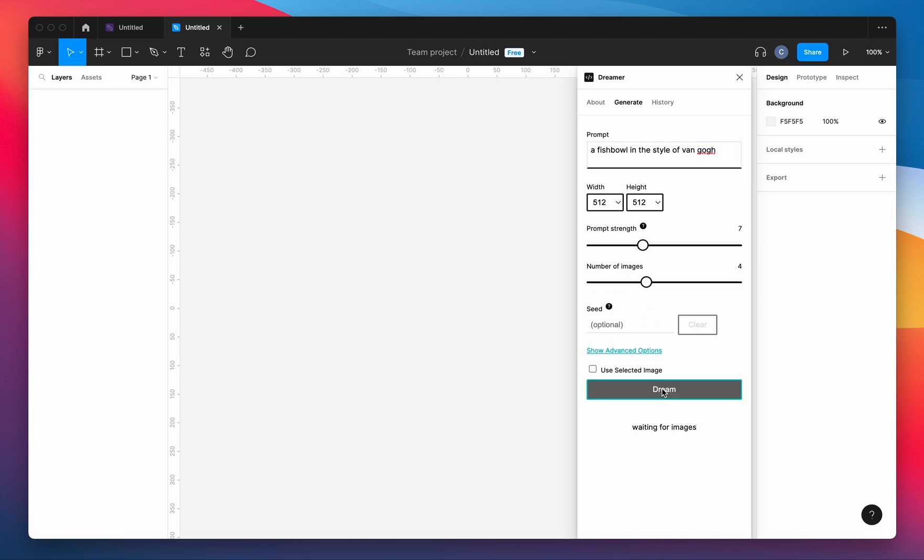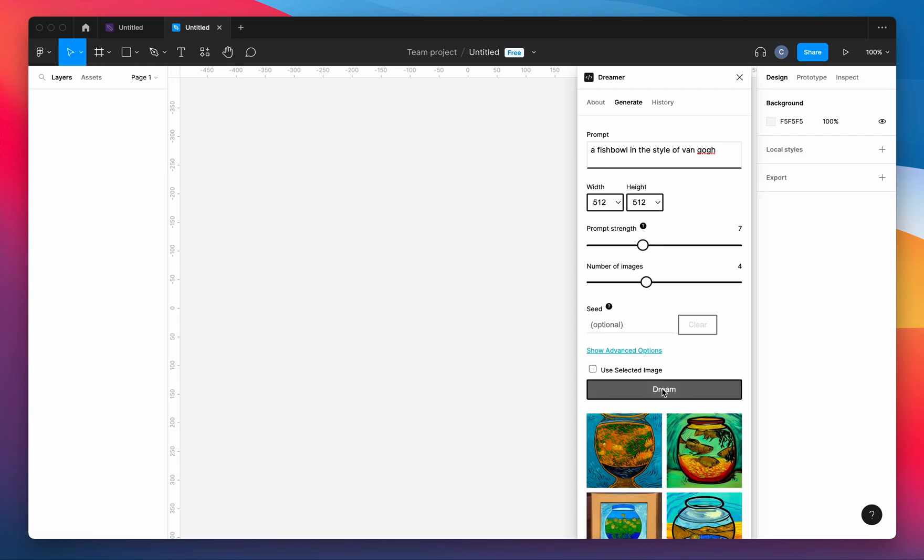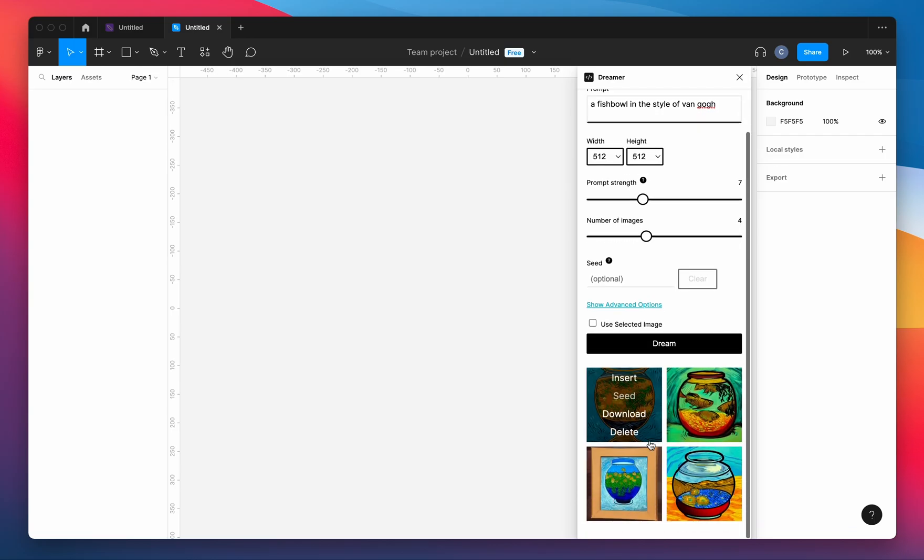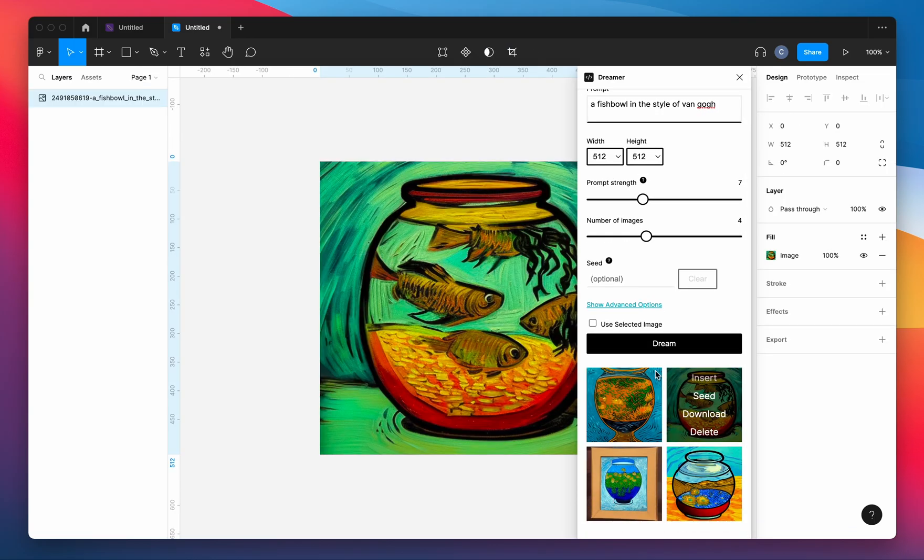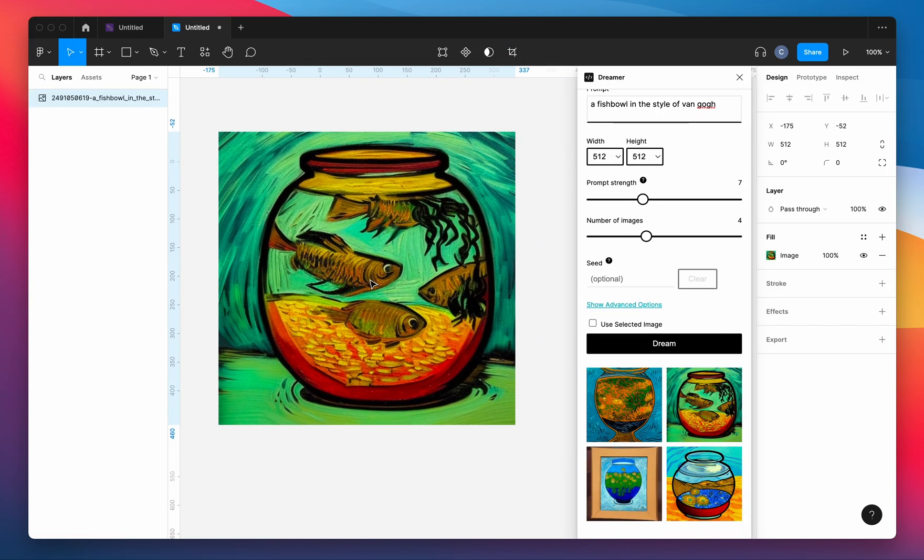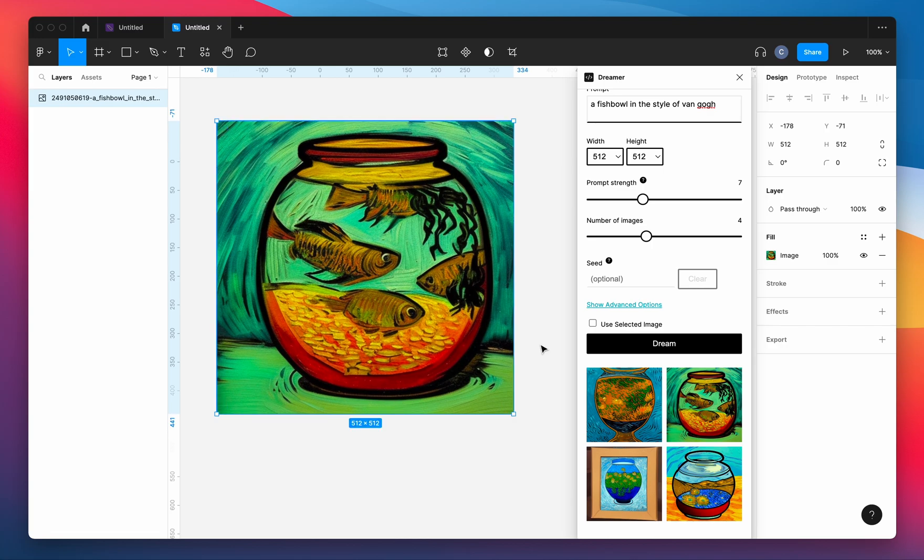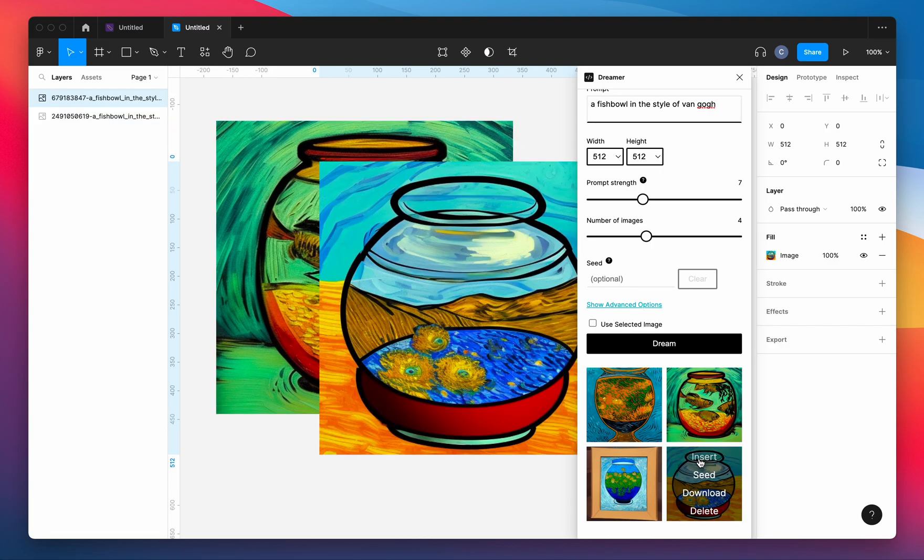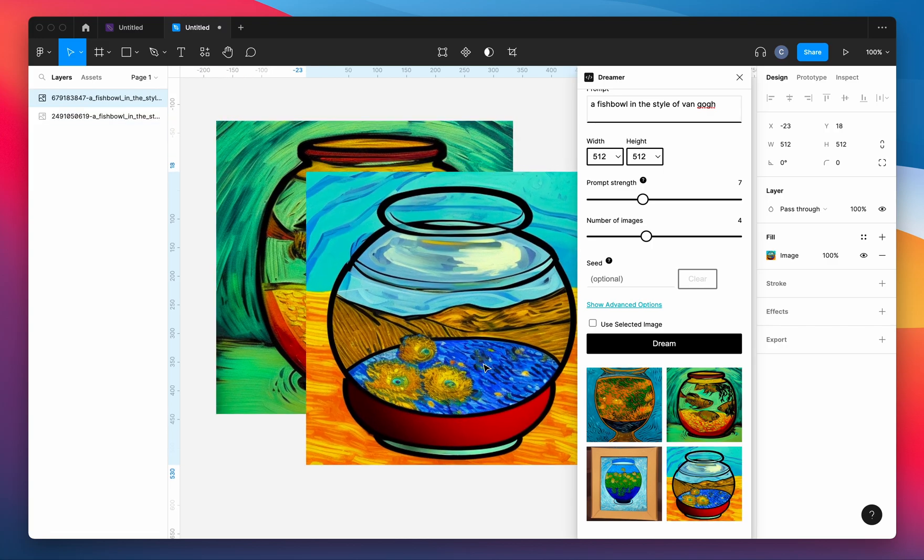So we can set the number of images to four and we'll get results. This is all using Stability AI's API and then you can just insert them into the document and interact with them like any image in Figma.